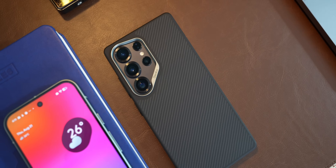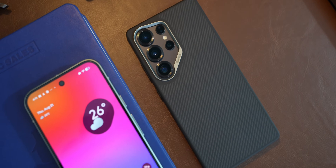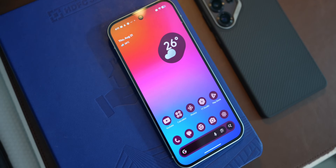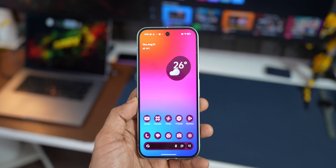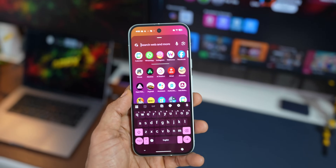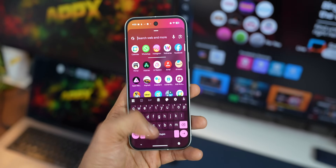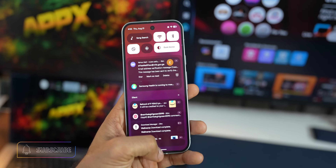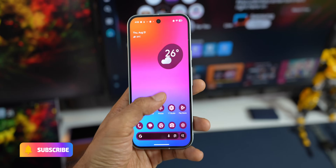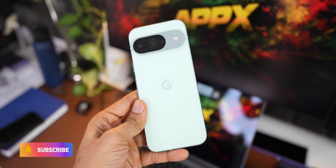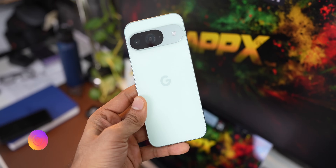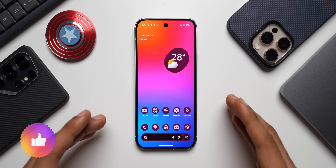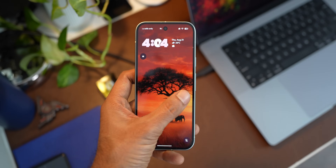Usually we discuss Samsung Galaxy phone related videos but today we've got something special — the Pixel 9 Pro. We have received QPR2 Beta 1 for the Pixel phones, which brings in some interesting features. The first feature is lock screen widgets — yes, Google has introduced lock screen widgets on Pixel phones.